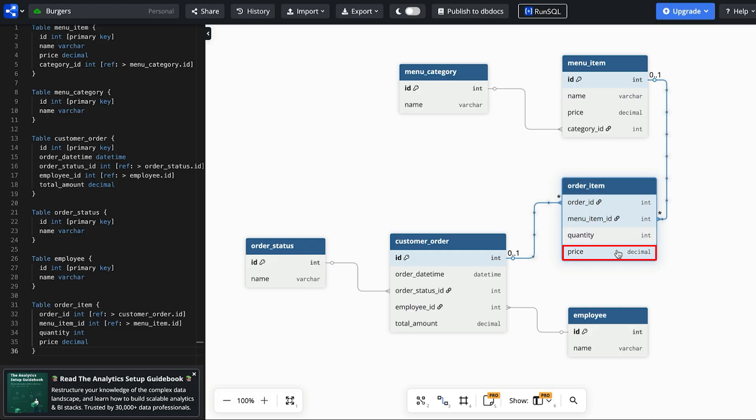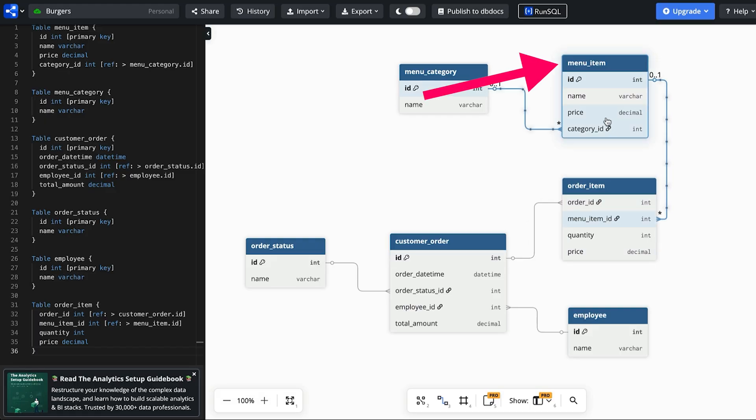In this joining table we also have a quantity column which represents the number of this item in this order. We also have price which is the price of this item for this order. This could be copied from the menu item table which allows for changes to the price of a menu item over time without impacting the past orders. Requirement three is now met.